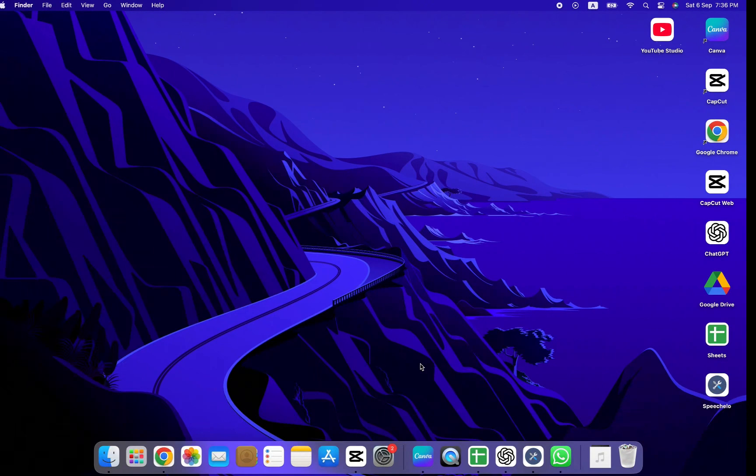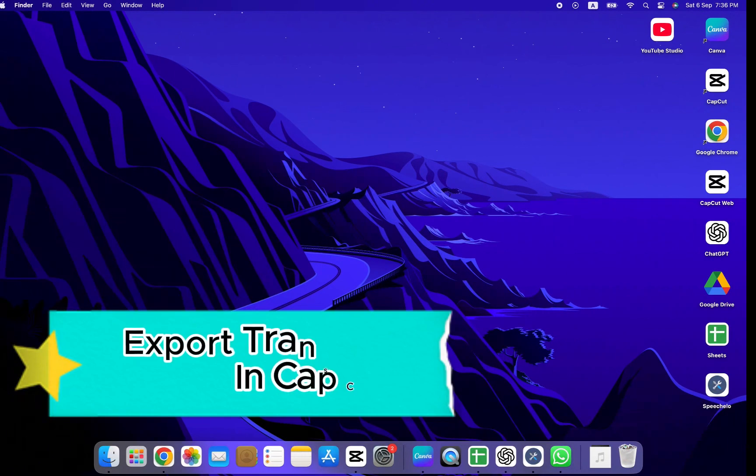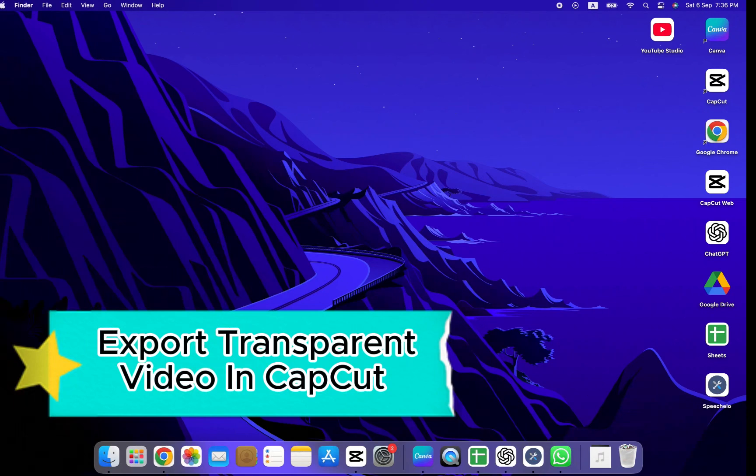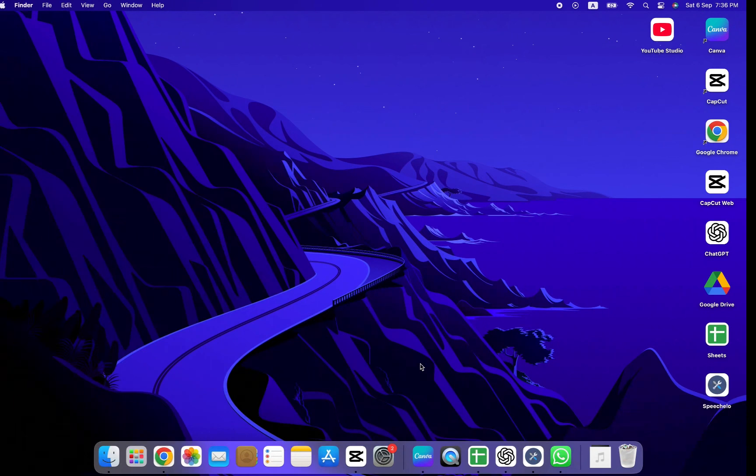Welcome back to the channel. In this video, I'll show you how to export a transparent video in CapCut. Let's get started.